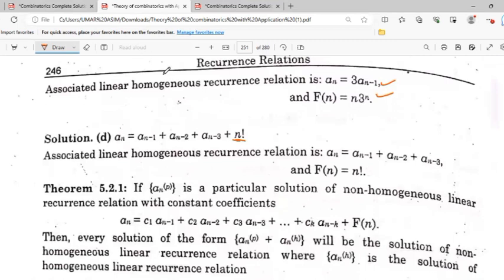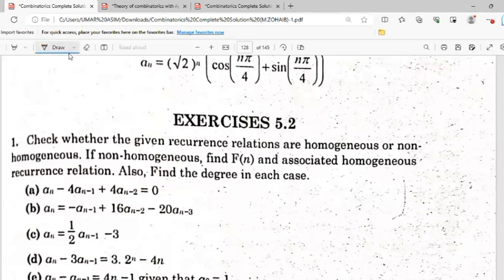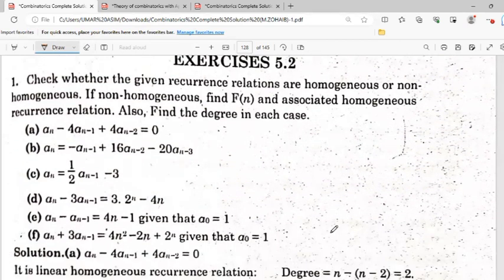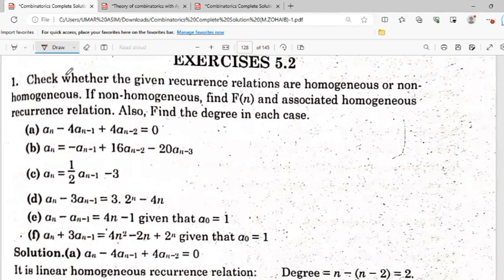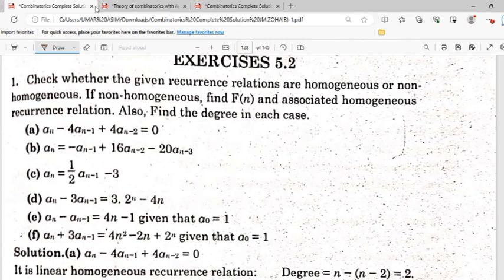Now in exercise 5.2: check whether the given recurrence relation is homogeneous or non-homogeneous. If non-homogeneous, find the associated homogeneous relation, identify the non-homogeneous part f(n), and also find the degree in each case.